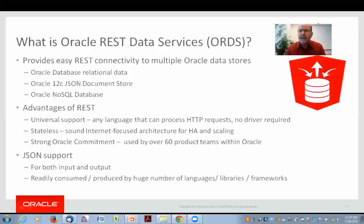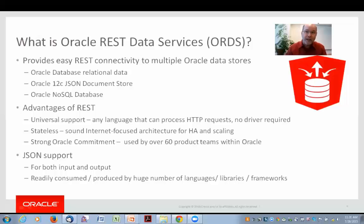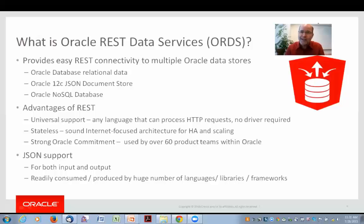The advantages of REST — you can get at REST from any client. Any client that supports HTTP, which is just about anything. Oracle supports SQL drivers for many popular language environments, but it tends to be a fairly high bar to go through the effort and investment necessary to support a driver. So sometimes there are new, innovative languages — for example, one called Go from Google — where we have not yet developed a driver from Oracle, but you can use REST to get at Oracle using ORDS. REST and ORDS is stateless, which provides a very sound internet-focused architecture for high availability and scalability.